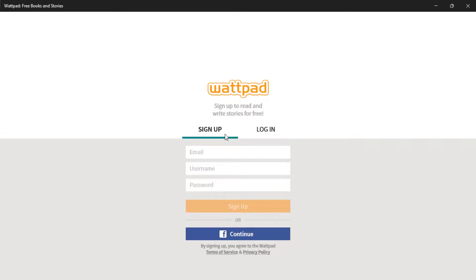And so in this way we can successfully download and log in to the Wattpad application on your Windows.